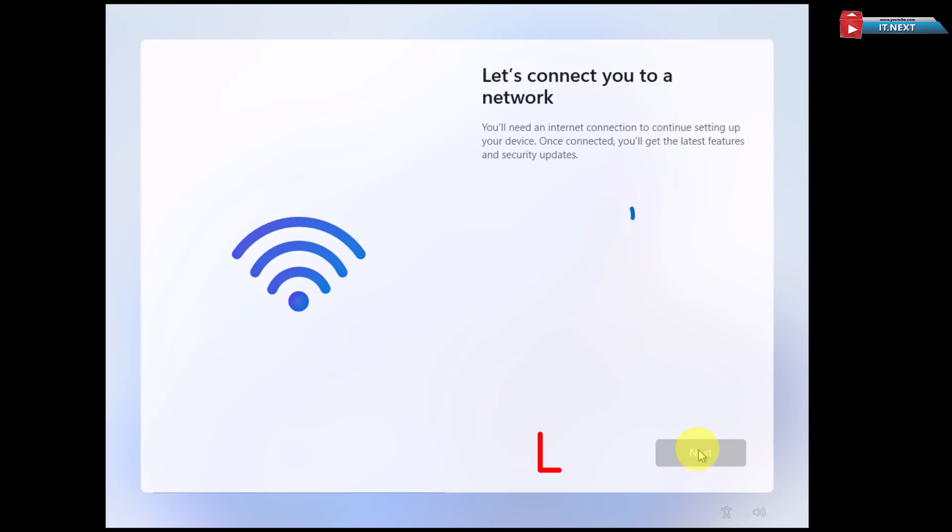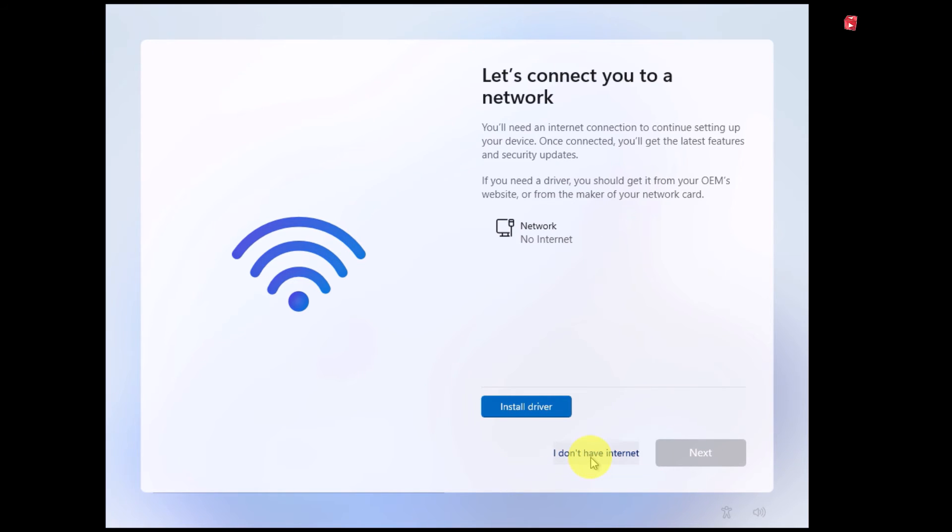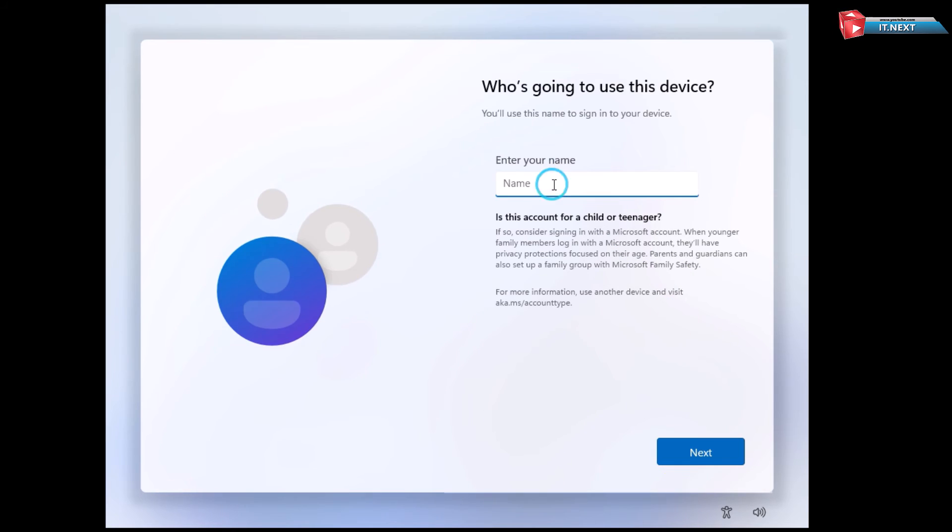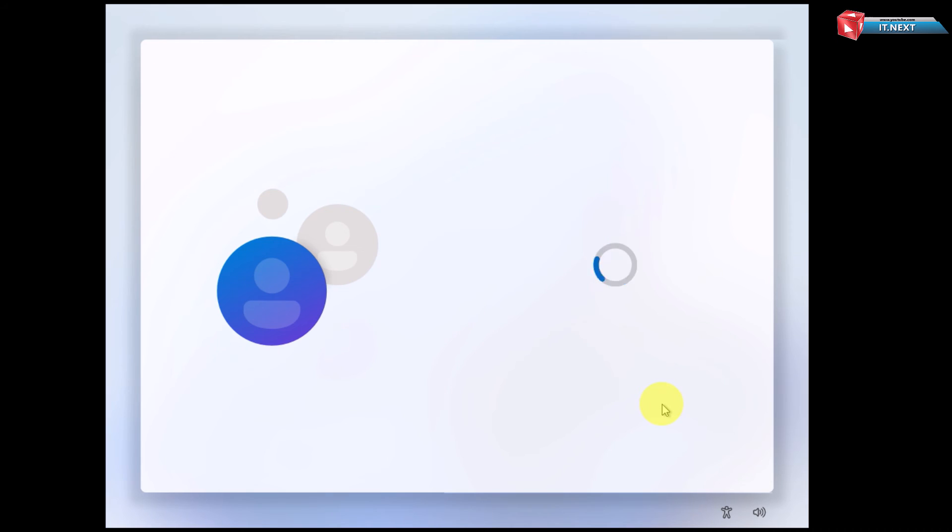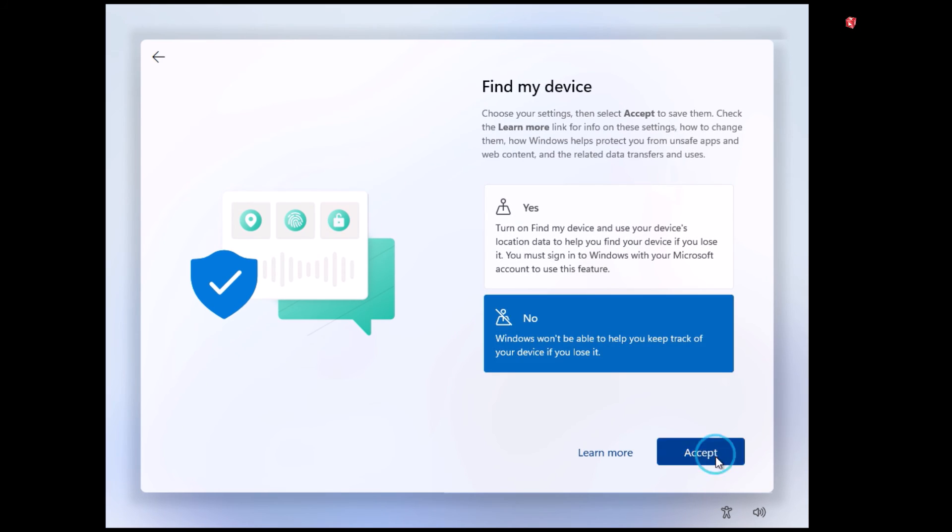After restarting, you can see we now have 'I don't have internet' option. That means we can bypass this. Click on it, and you can set up your computer without an internet connection or without entering your Microsoft account.